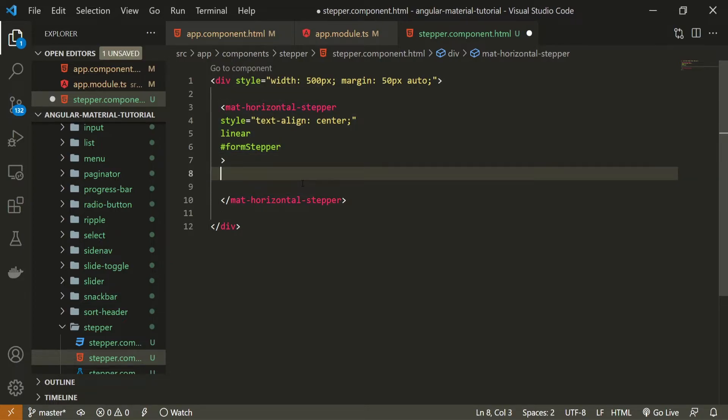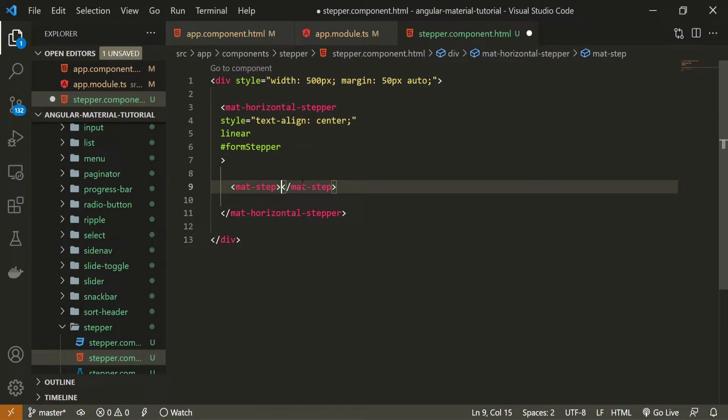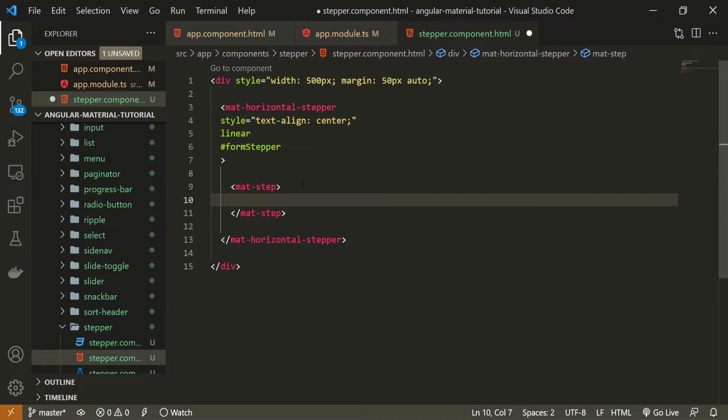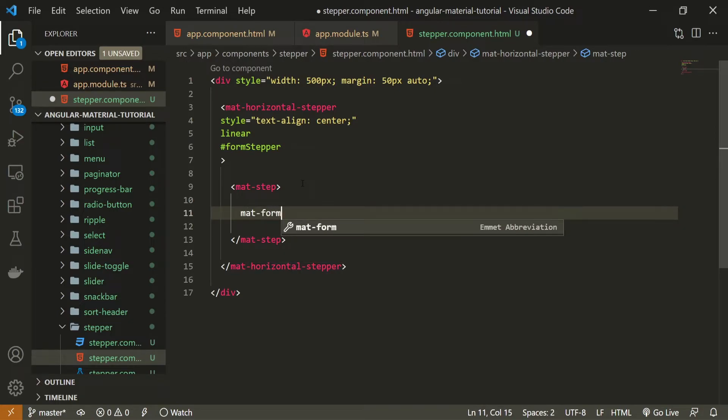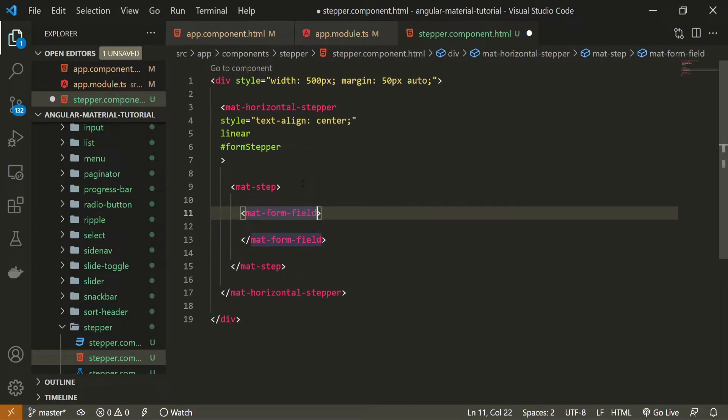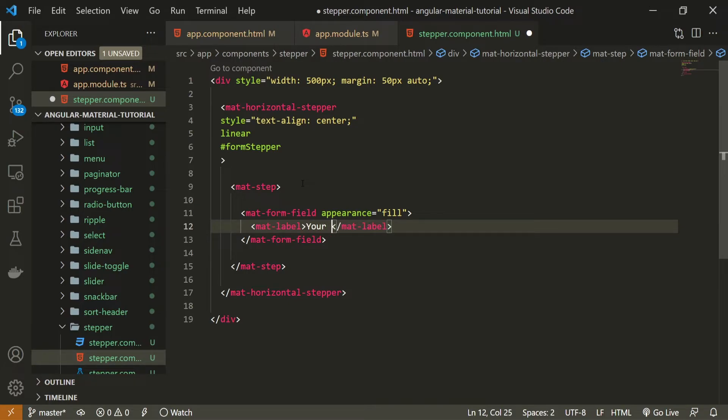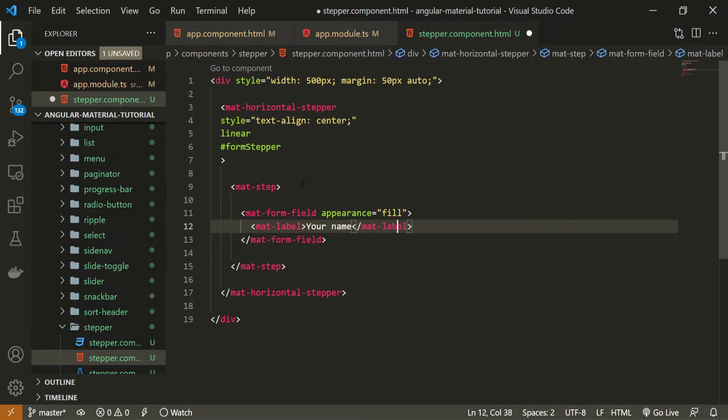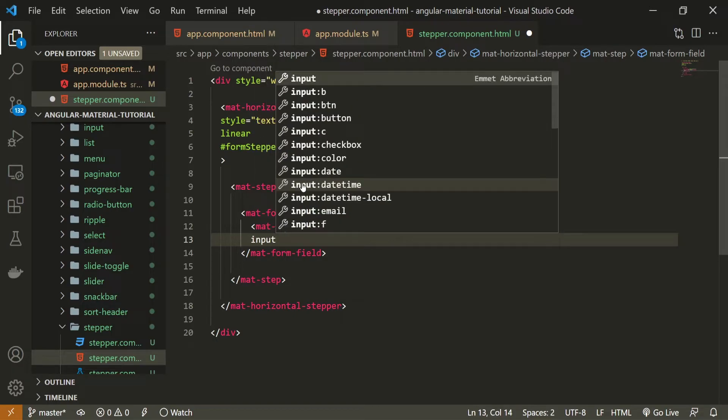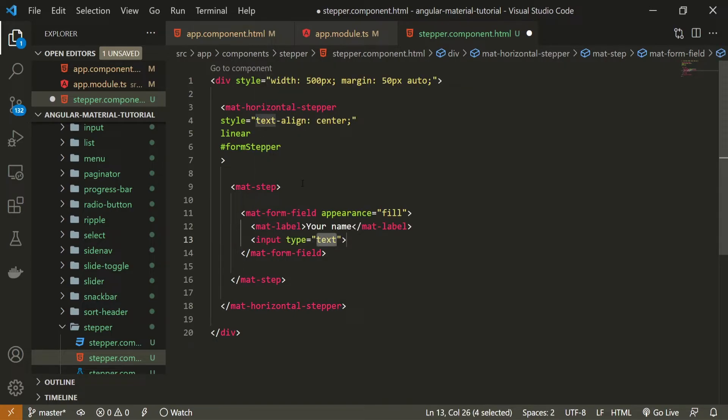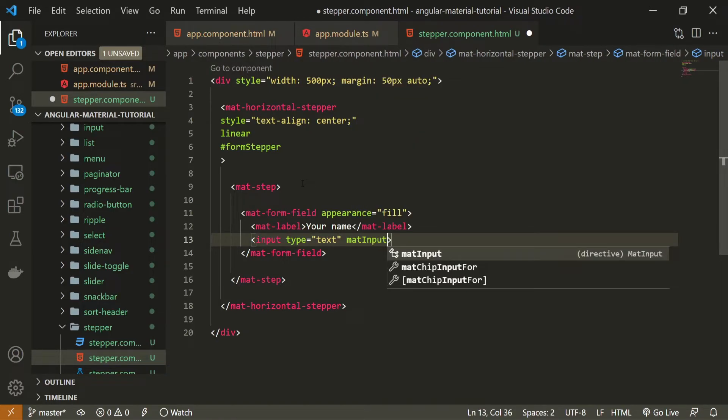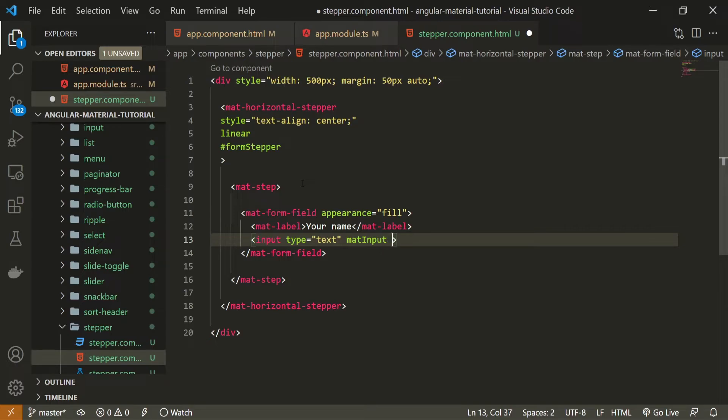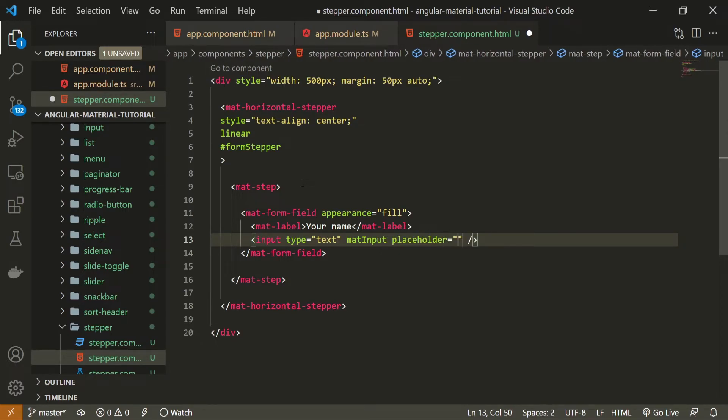Inside of this stepper we can simply create some HTML. Here what I will do is create mat step, use mat step element to declare my first step inside of this stepper. Whatever we now pass in this mat step will be in our first step. And first of all what I will pass is my mat form field. This form field can for example hold the appearance attribute of fill. And then inside I will use also mat label. A label will say just your name and also input field because here we are working with the form stepper. Input field type can be just a text that's not a problem. I will use mat input here as the attribute from Material. So we could get that nice styling and also placeholder will say enter your name.